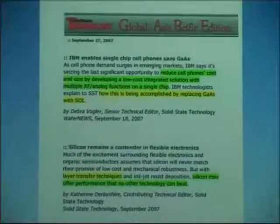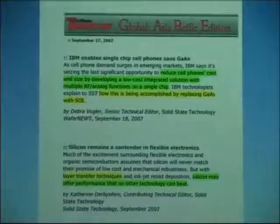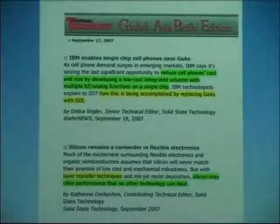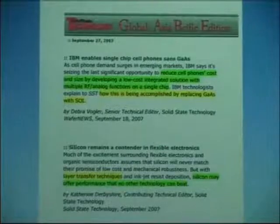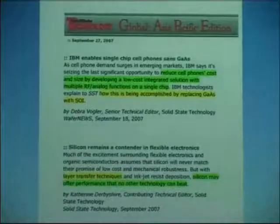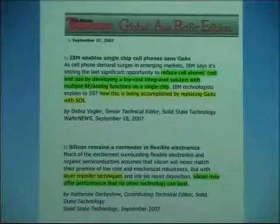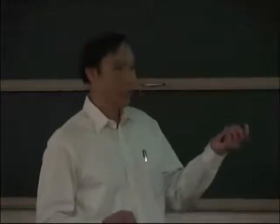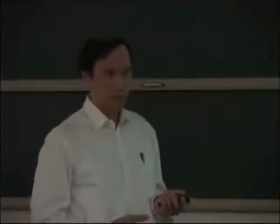The other thing we're working on is flexible electronics, meaning that you can fold it up — like a mat, like a placemat. You can go to the beach with one, open it up, and that's your TV. Flexible. The way it's being done is with organic material. Using layer transfer, we can transfer silicon onto a polymeric substrate and use that as a building block. Silicon can perform better than any other technology. So that's the future of SOI and layer transfer.